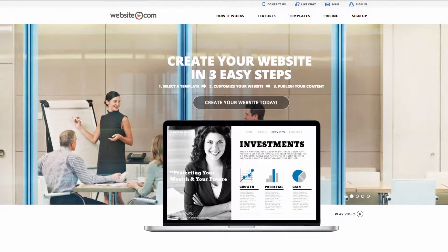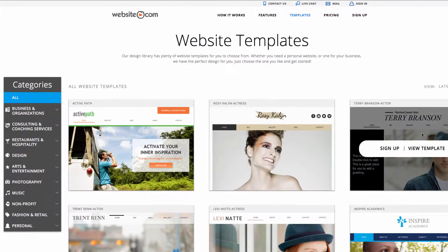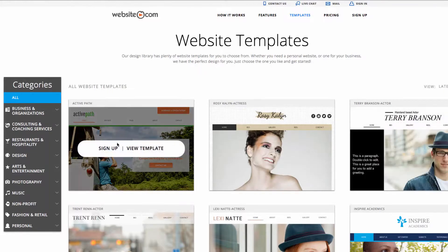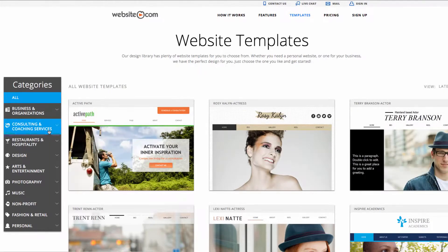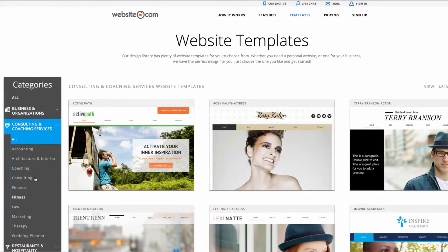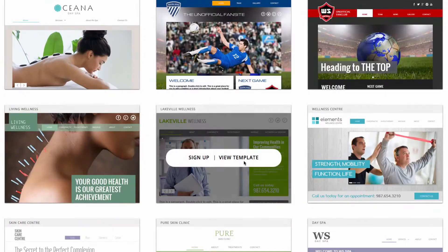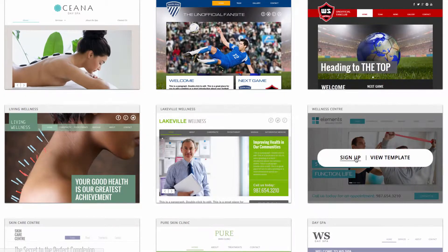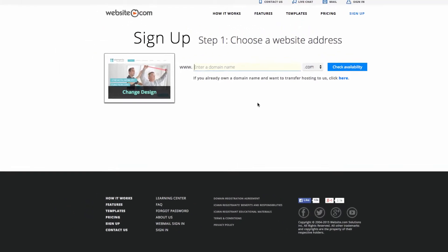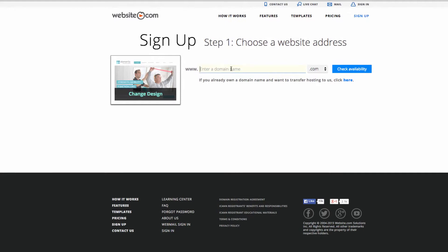First things first, we can take a look at our template page, so we can go here and click on the button that says templates. From here we can find a template to suit our needs, so we'll go over here and since we're going to be building a personal training website, we'll go to consulting and coaching services. I'll go right here to fitness and I'll click sign up.